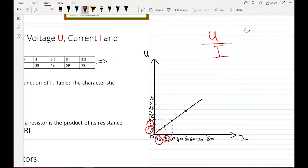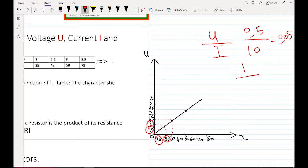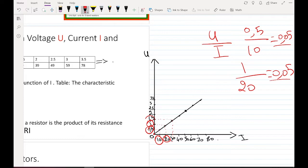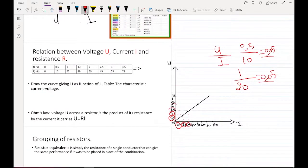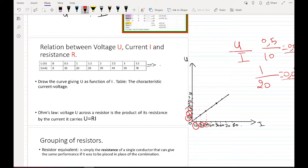For example, 0.5 divided by 10 is 0.05, or 1 divided by 20 is also 0.05. All the ratios of values taken from Y over X give the same constant, because this line passes through the origin. This shows the two values are proportional. We can see that Ohm's Law states: voltage U across a resistor is the product of resistance R by the current I it carries.